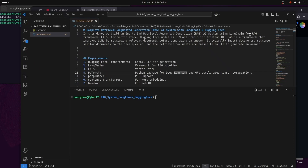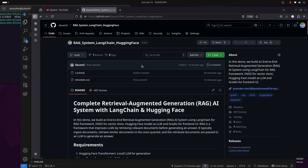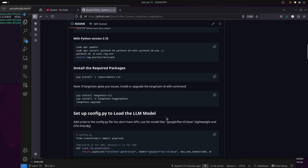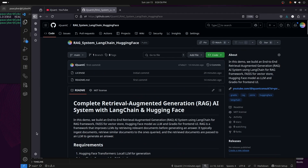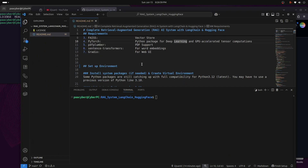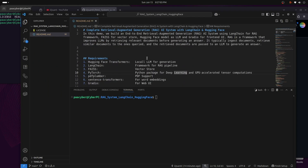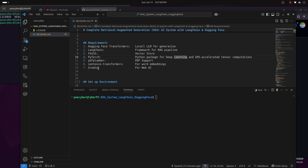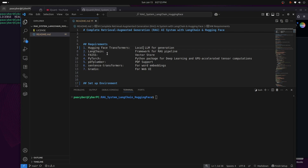I have the exact same code on my GitHub repository — everything is there, and I've cloned it to my local machine. For requirements, we need Hugging Face Transformers, the LangChain framework for the RAG pipeline, FAISS as the vector store, and PyTorch for GPU-accelerated computation.